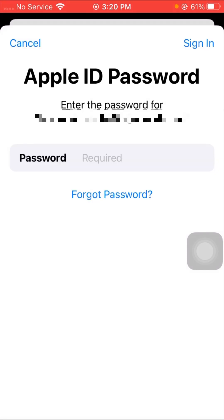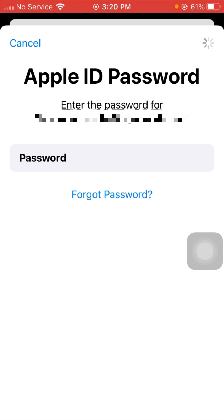As you can see, your Apple ID password is required, so you have to enter your Apple ID password. I'll enter my password now, and after that tap on the sign-in option on the right top corner and wait for the next process.